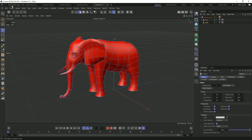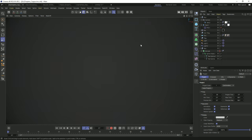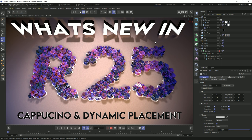The next feature is not technically new to R25 — it came out in Service Pack 1 of S24 — but it didn't get enough attention and it was highly requested. I really want to make sure to emphasize it here, and that is Cappuccino and dynamic placement.